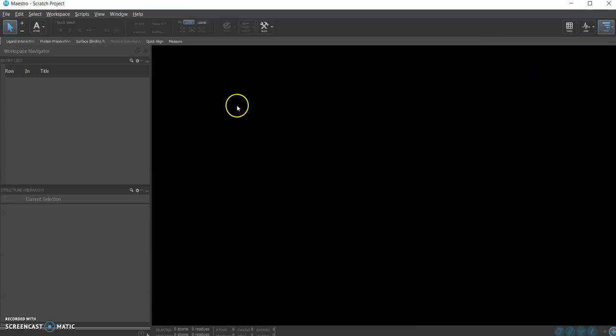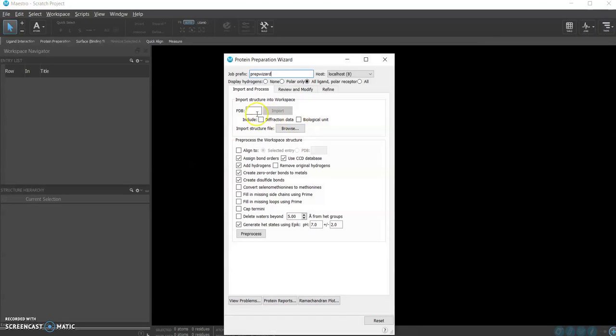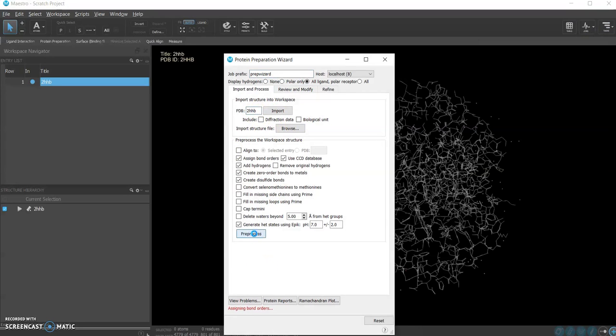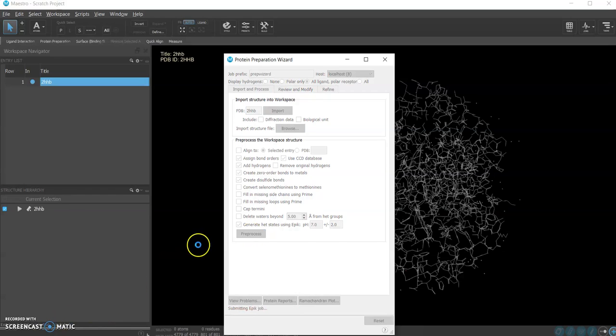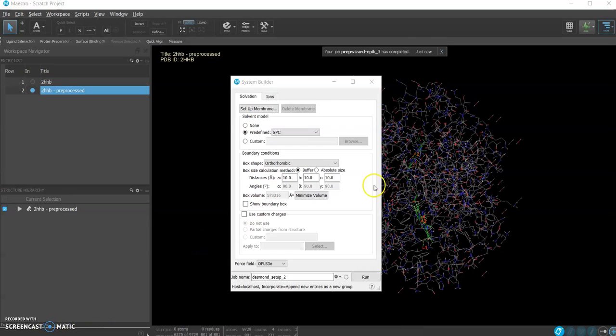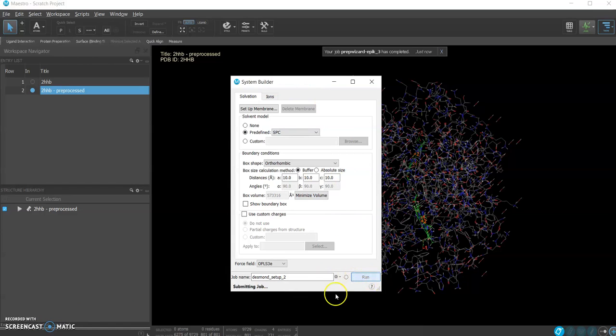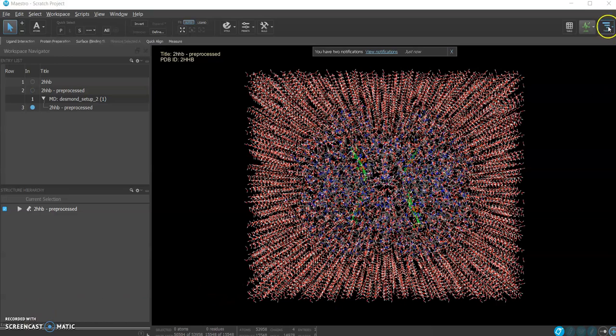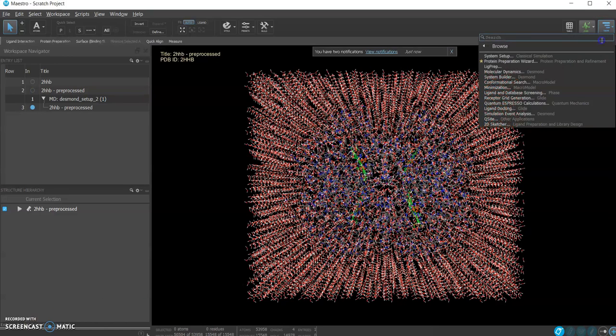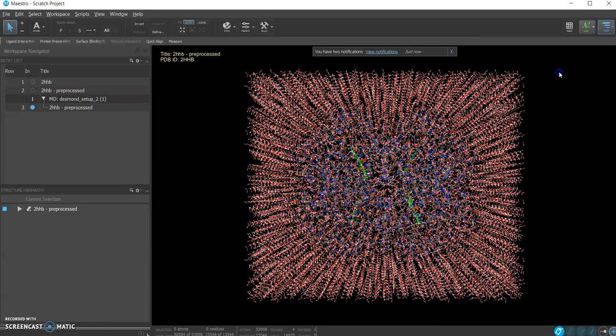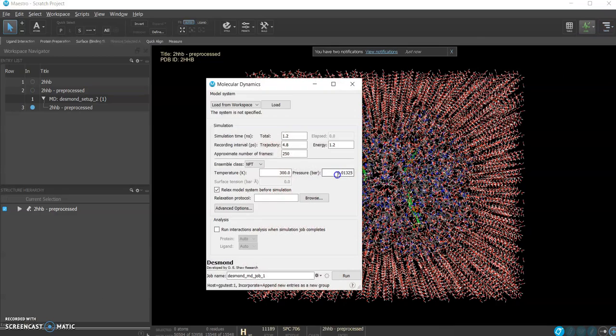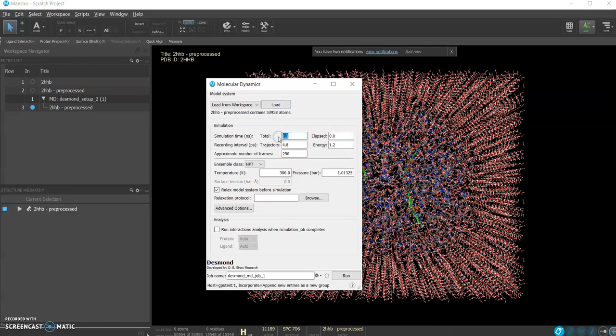I'll use the protein preparation wizard to download one protein and prepare that for simulation, then set up the system with default parameters. Also this I'll do locally and finally set the molecular dynamics parameters. Here we'll just make a very short simulation since we want to demonstrate how to run this stuff.